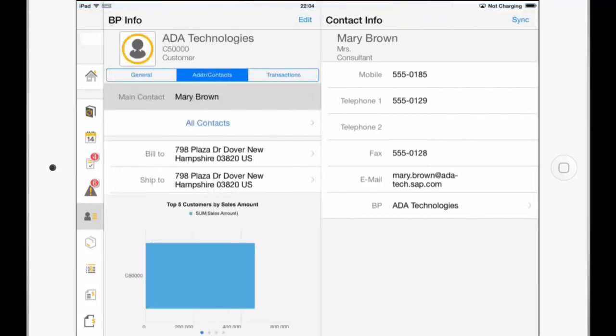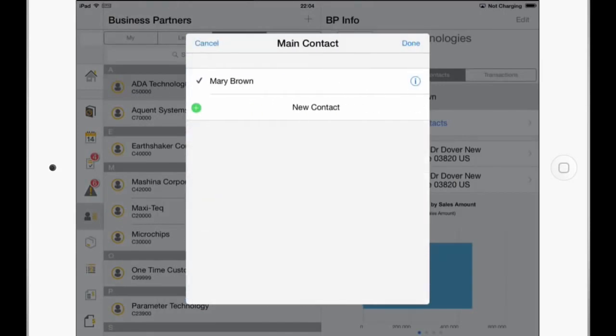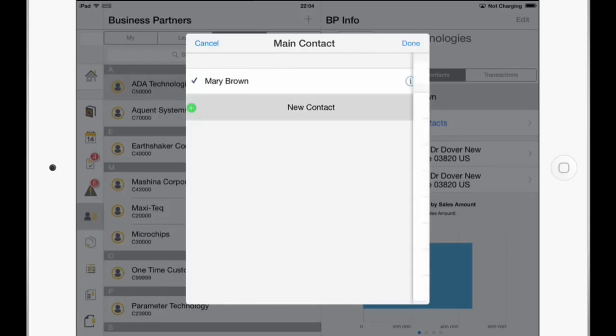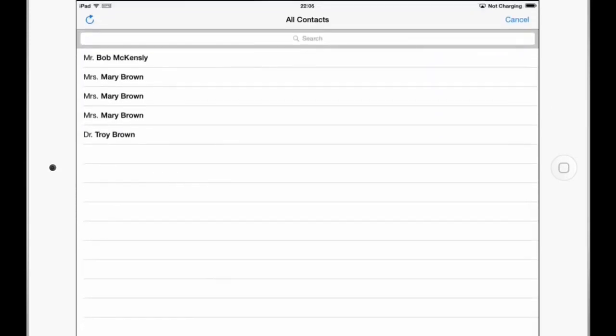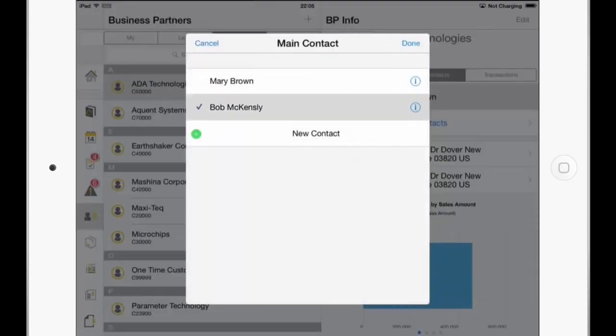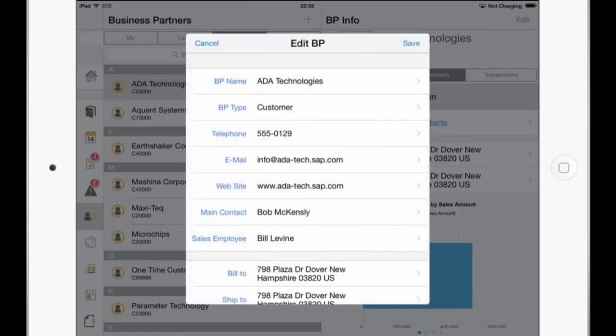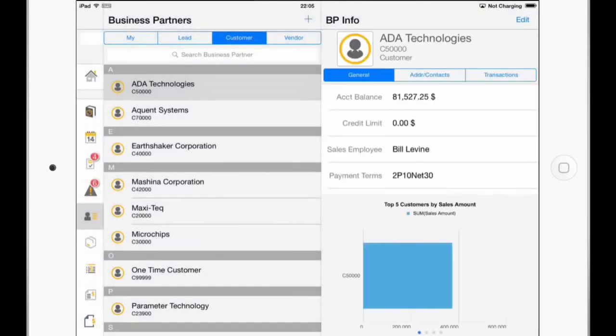So I will go back, click on the Edit button here in the upper middle, and will now click on the Main Contact, Mary Brown, and now click on New Contact. And now I can just click on From Address Book. And now I can import the first one, Bob McKinsley. And say Done. And I can now also choose him as the default or Main Contact and say Done. And I can save this now. So now let's go to the next enhancement.